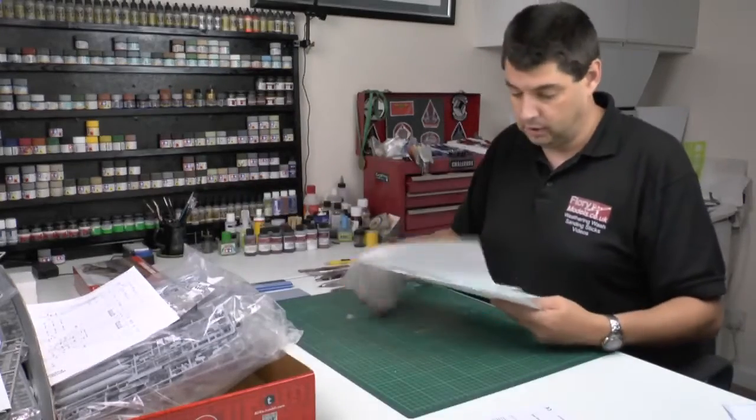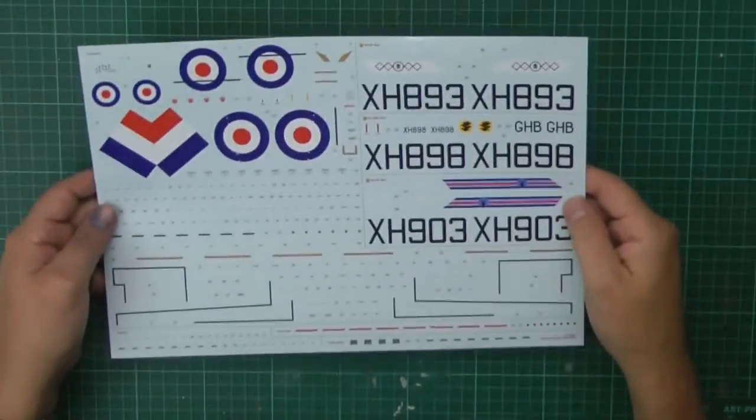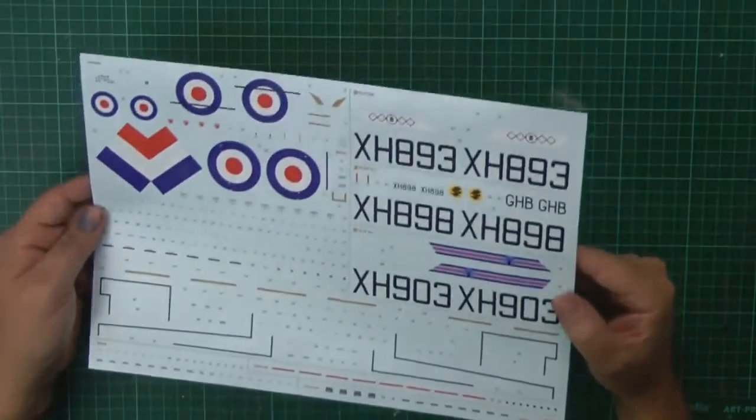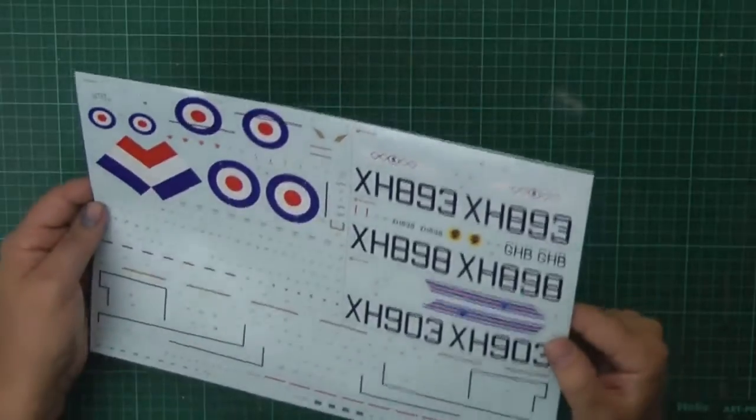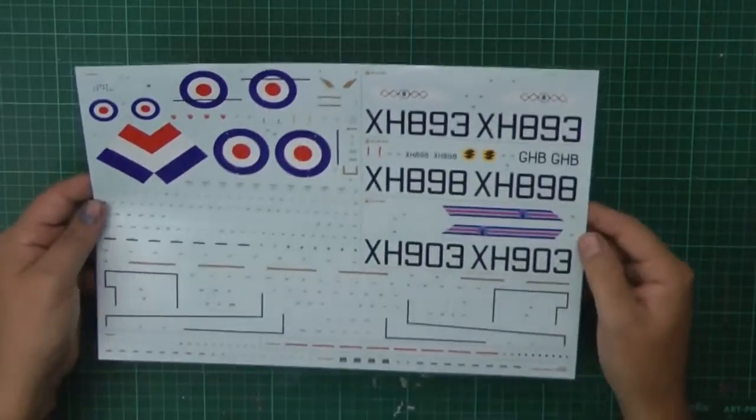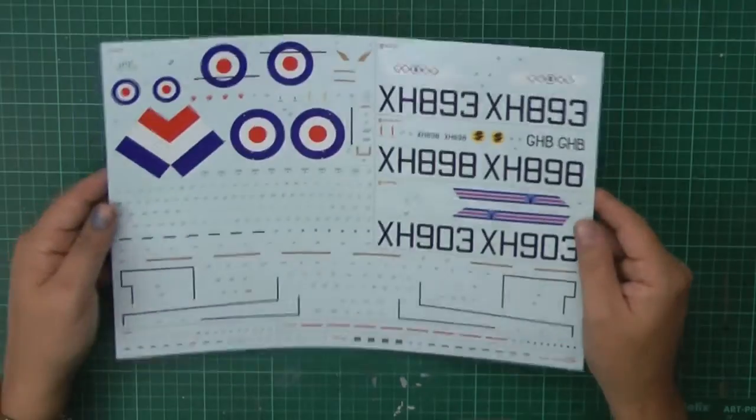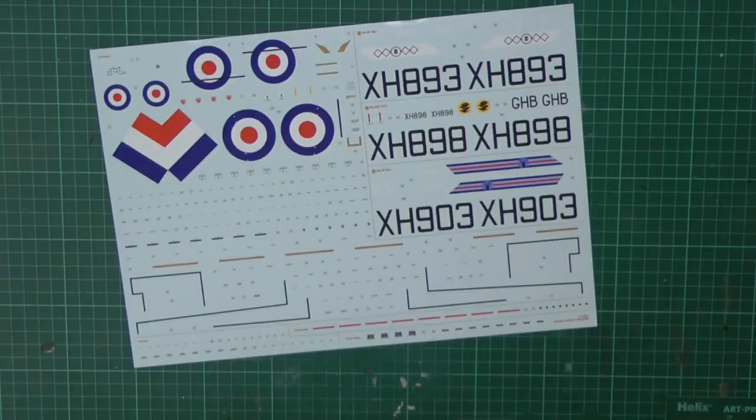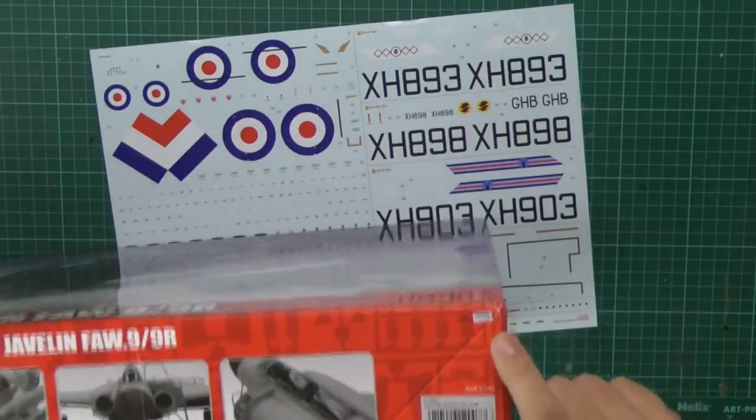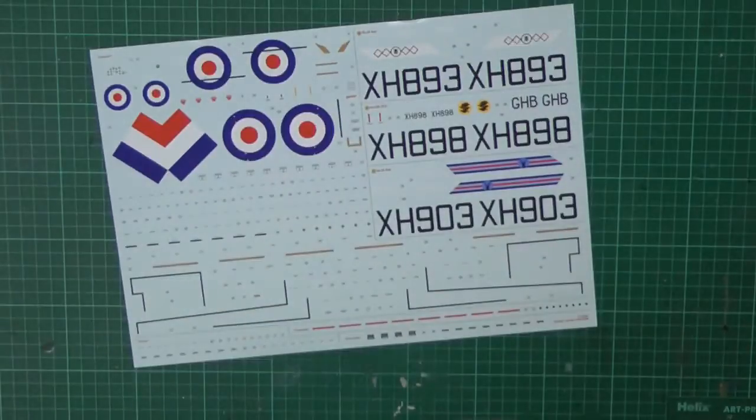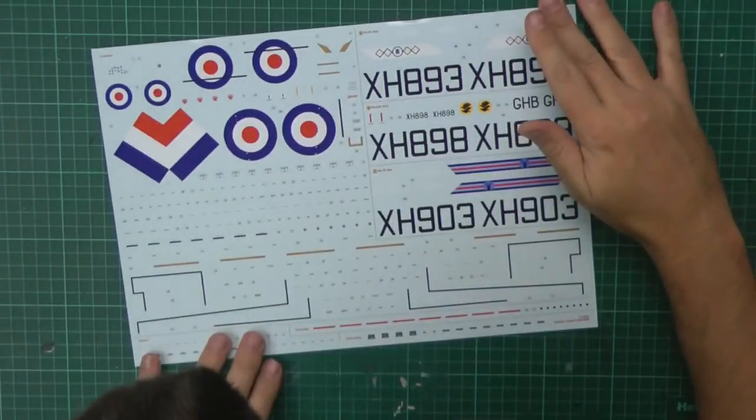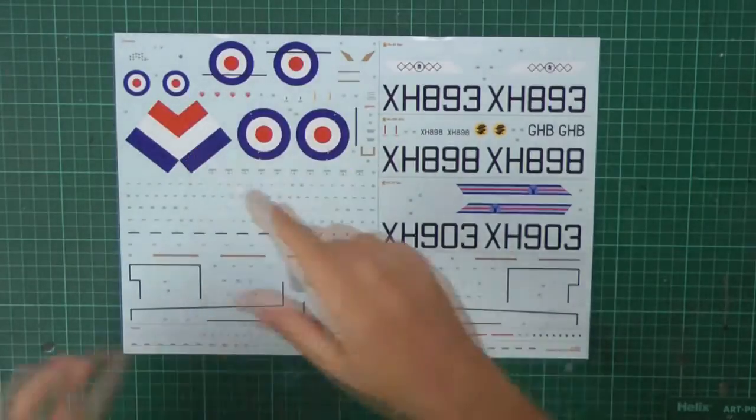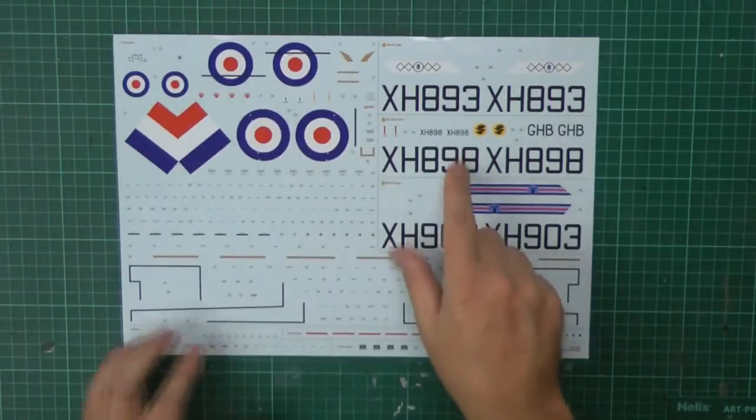Decals, I am led to believe they are Cartograf decals, which seems to be about right. It actually does say Cartograf. We've got just down here a little one here. They do look quite good. They seem pretty much in register to me. Colors seem a little bit muted down, which is the type of thing we want.